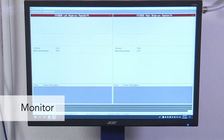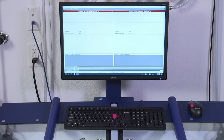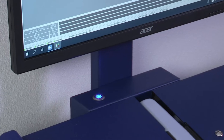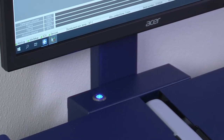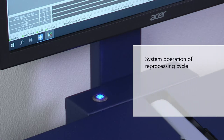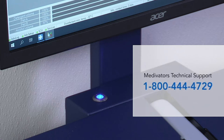A keyboard and mouse are also supplied with the Advantage Plus reprocessor. The personal computer, or PC, that manages reprocessing cycles and data storage is in the back of the reprocessor, separate from the monitor. When the PC is on, a round blue light will be illuminated directly under the monitor. The dedicated PC provides system operation, cycle recording, networking availability, and remote diagnostics. The computer has mirrored hard drives for protection against single hard drive failure. Regular backups to a remote location are highly recommended. Contact Medivators Technical Support at 1-800-444-4729 to discuss instructions for database backup.